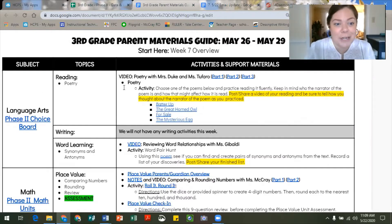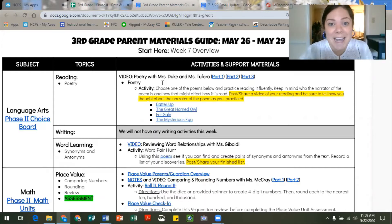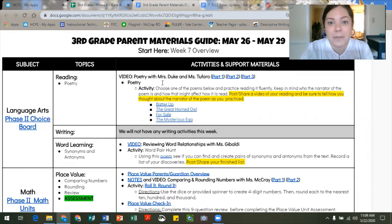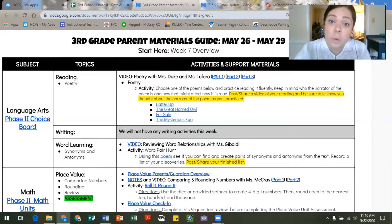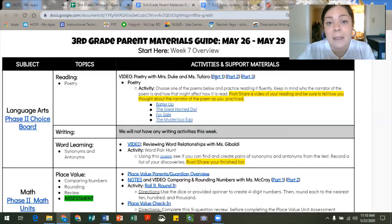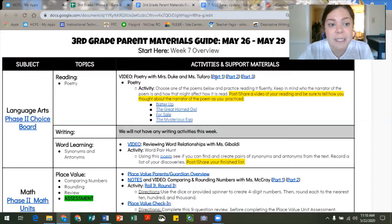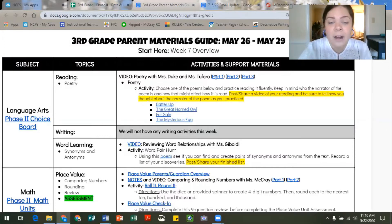In the language arts block you will see that we have a reading activity for this week that also focuses on poetry, just like last week. Last week we focused on non-fiction poetry; this week we're going to focus on fiction poetry. Mrs. Duke and Mrs. Tafaro have created three different videos you can watch. In video one they review elements of poetry from last week and start to introduce the idea of a narrator in a poem — how we can identify that narrator and use that information to better understand the poem.